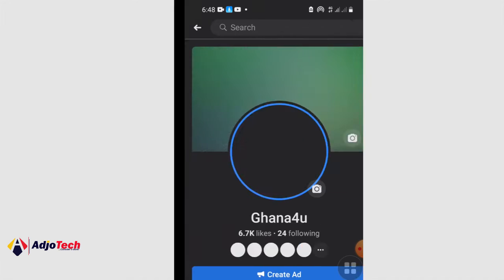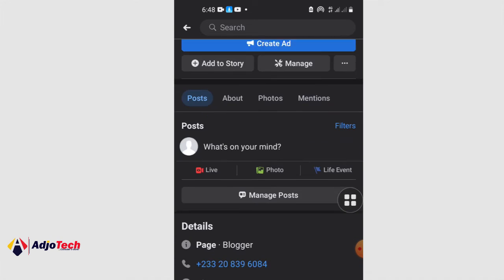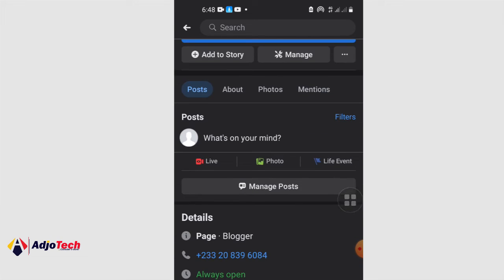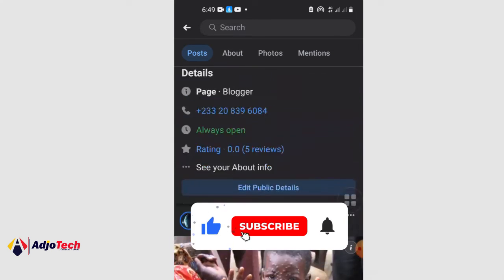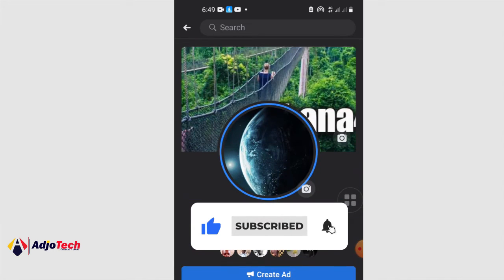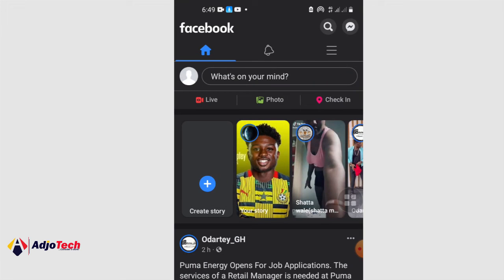If I click on my page right now, that's the new page experience. You can see how it displays — it's going to give me several options. Check the category down here: this is a blogger page. I did not change it to a government organization; this was converted automatically. I didn't even apply to convert this into the new page experience — it was done automatically. It's a gradual process.